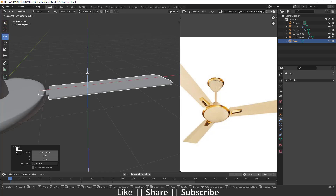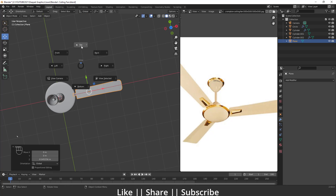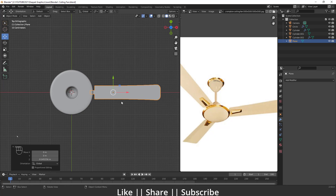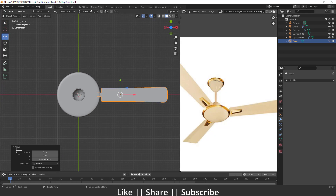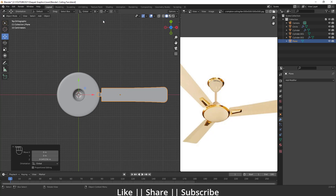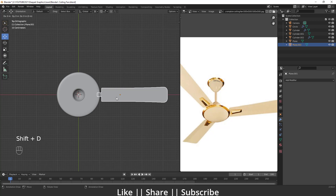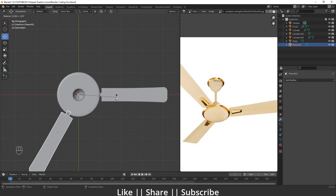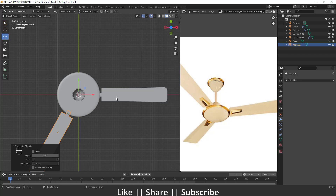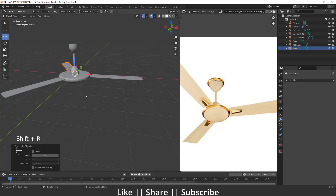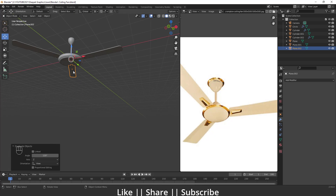To duplicate the fan blade around the fan, I'll first set the origin point to the 3D cursor. Then I'll press Shift+D to duplicate, press R for rotation, type 120 degrees, and confirm. I'll press Shift+R to repeat the command, giving us three evenly spaced fan blades around the center.